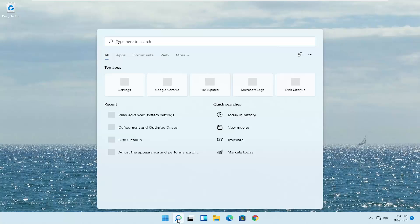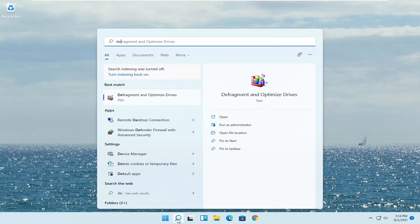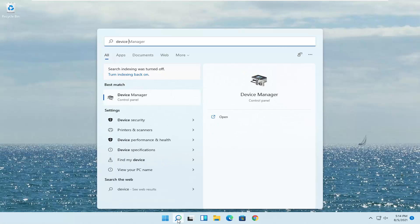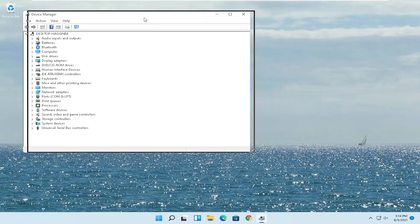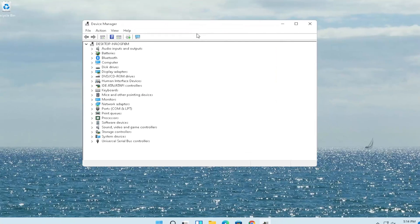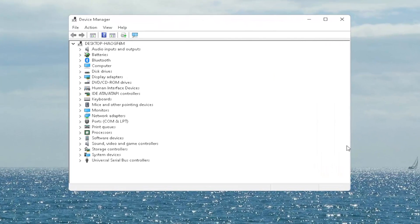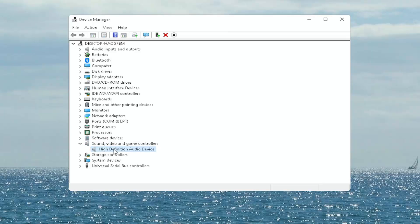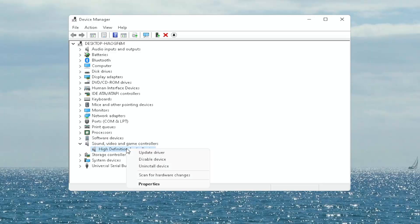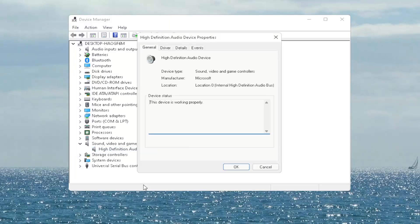Open up the Start menu search, type in 'device manager' — the best match will come back with Device Manager. Open it up and expand the Sound, Video and Game Controllers section.